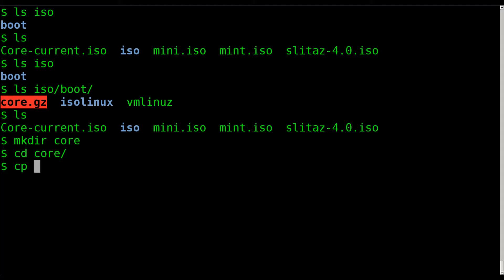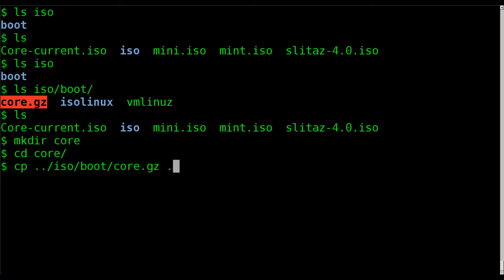And I will copy. I've got to copy. I can't move it because the ISO is read-only. From that folder, from the boot folder, our core, and I'll copy it to the current directory.